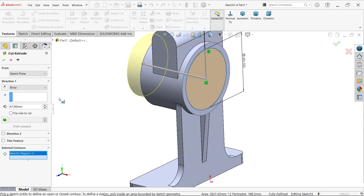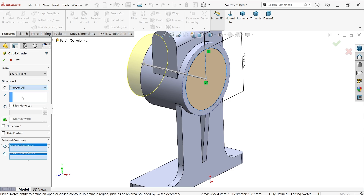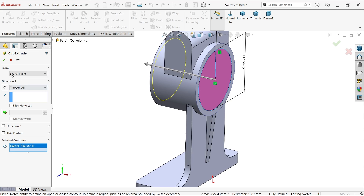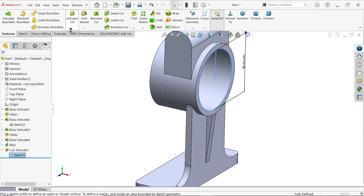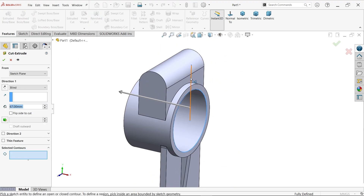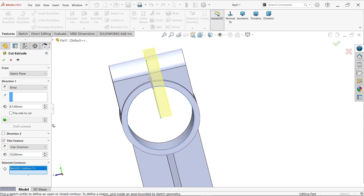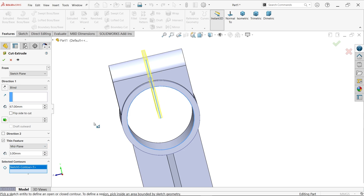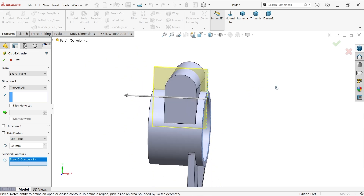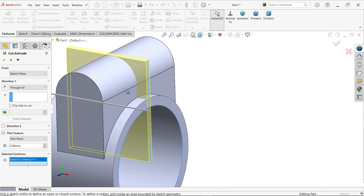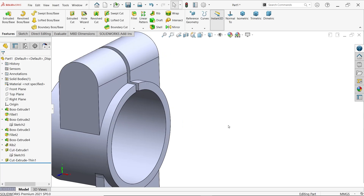Activate extruded cut, choose selected contour, move cursor to select the circle profile, keep sketch plane, end condition through all. Click yes. Select the line, activate extruded cut again, and this time choose thin feature. Set direction to mid, 3 millimeters each side for the width of the cutout, end condition through all. Preview shows the cut correctly.